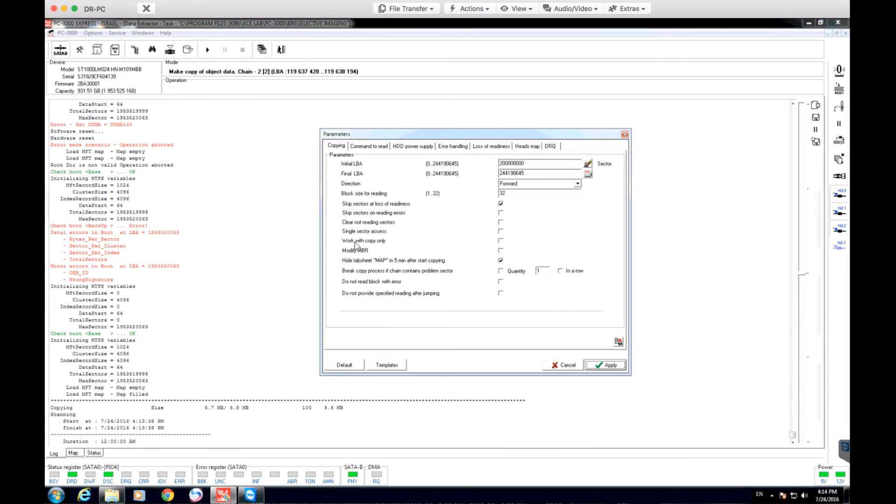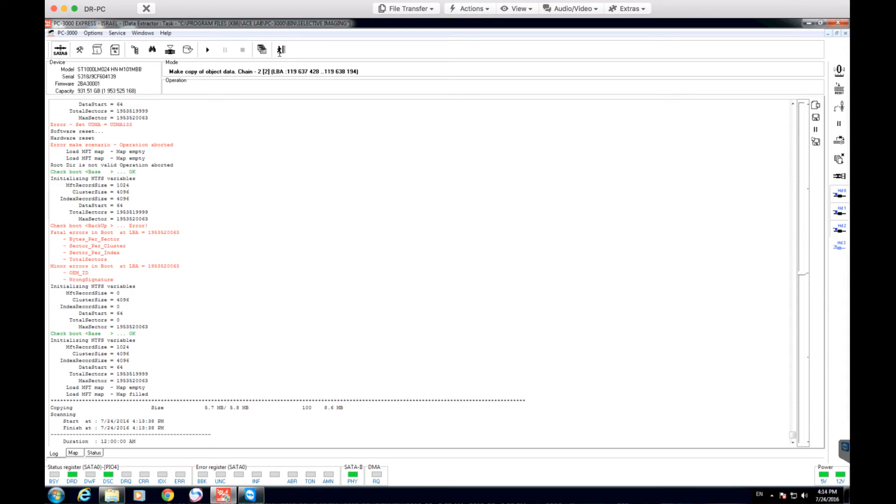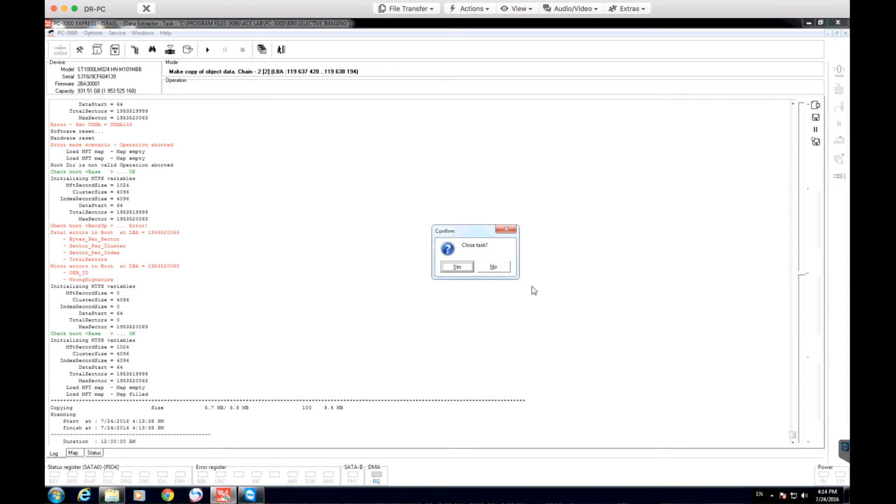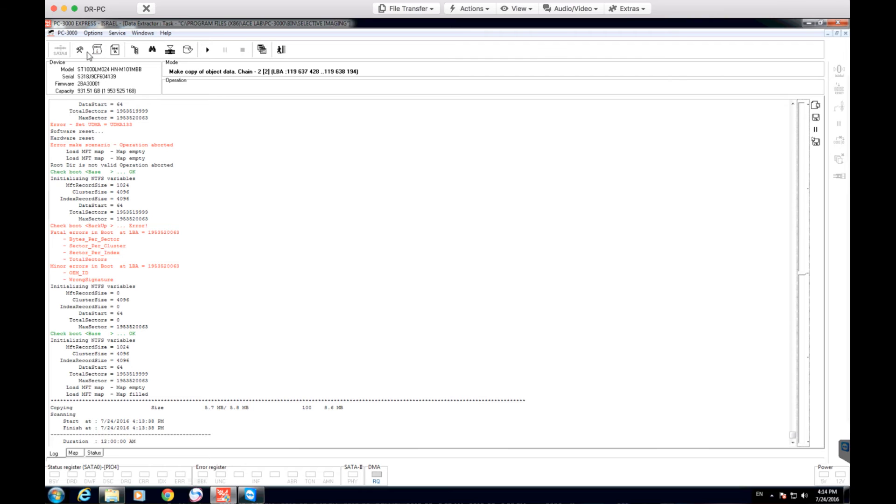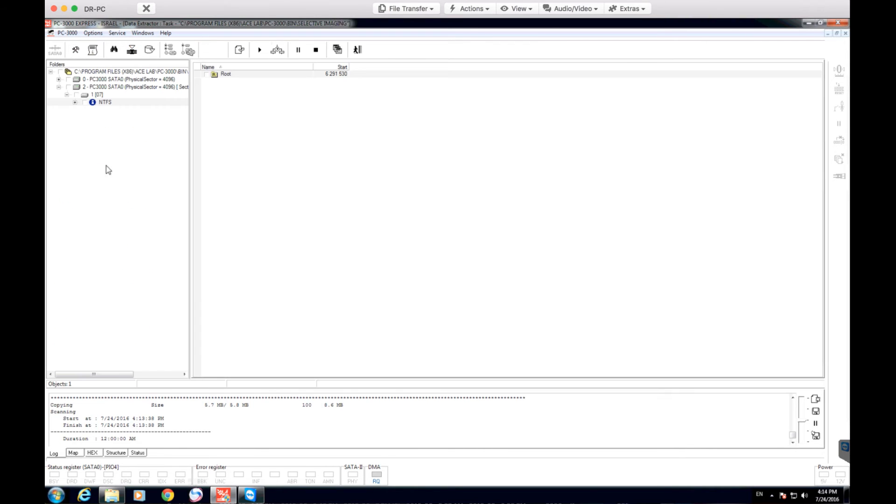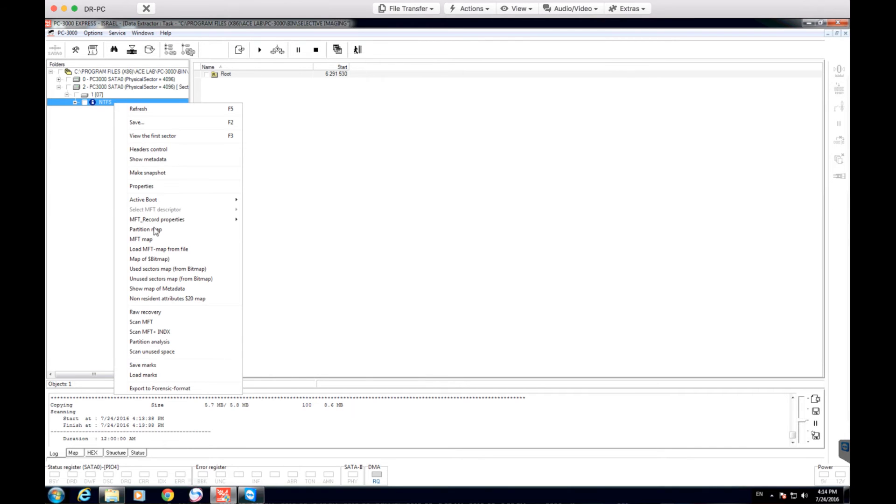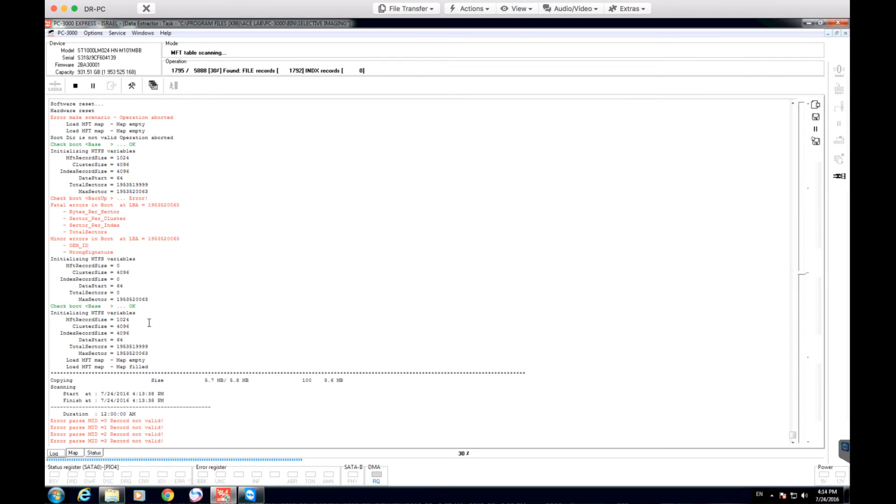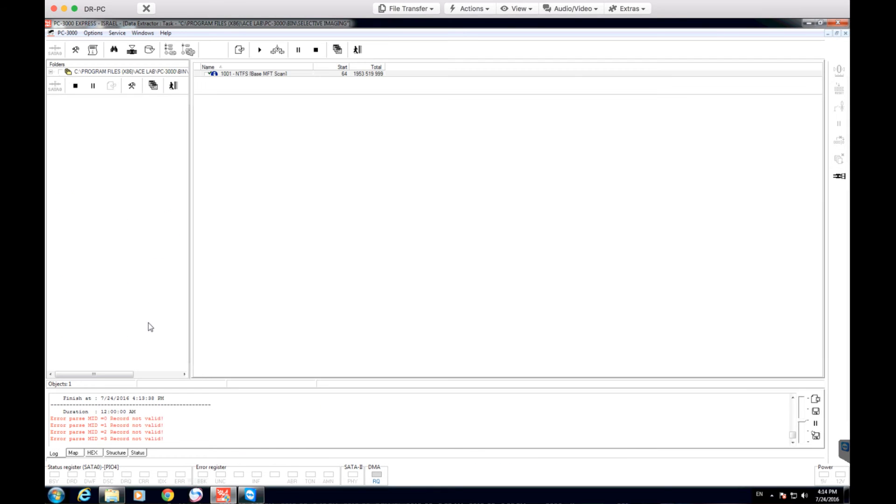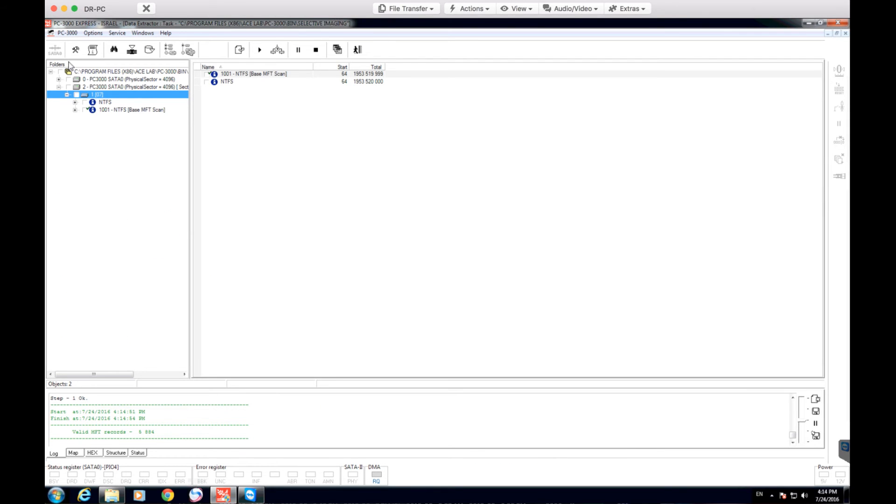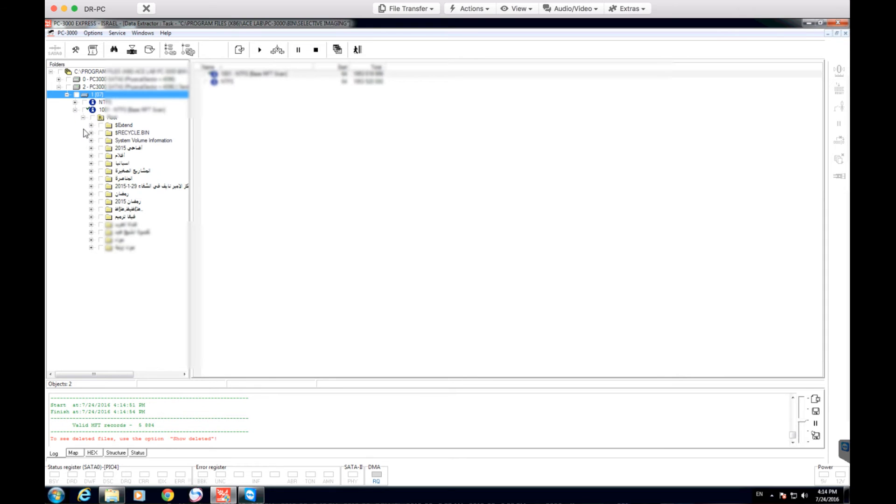So we're going to go ahead and work with copy only now. And going back to Explorer view, we're going to right click on this NTFS partition. And the drop-down menu comes up again. We're going to select Scan MFT. So right now, data extractor is going to go through that MFT record and build a virtual copy of that same MFT record, which will give us directory listing for everything that's on this drive.